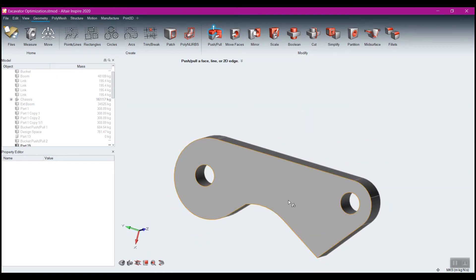We'll partition it first. This is just an example of how to go about creating a design space. Obviously when creating your design spaces, every one is going to be created a little bit or drastically differently. These are just some tools I've used over the years that have worked well for me to create good design spaces.